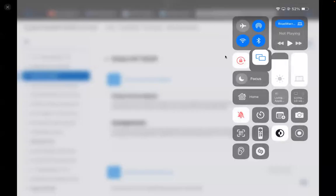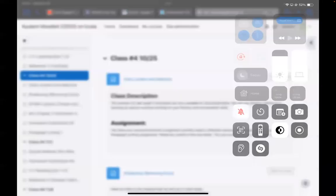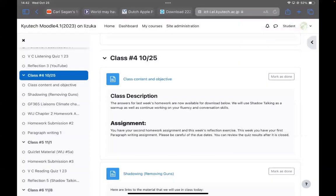Good afternoon, everyone. It is Wednesday afternoon, October 25th, fourth period for Izuka's English 8D.